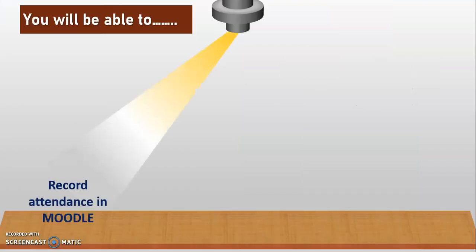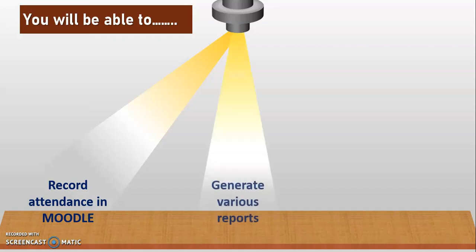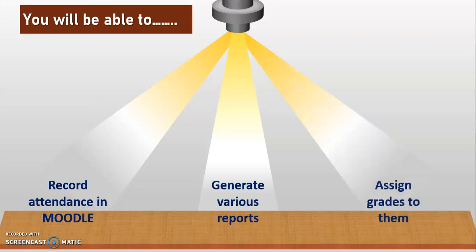After going through this video tutorial, viewers will be able to record attendance in Moodle, generate various reports, and assign grades to them for the presence of students in the class.